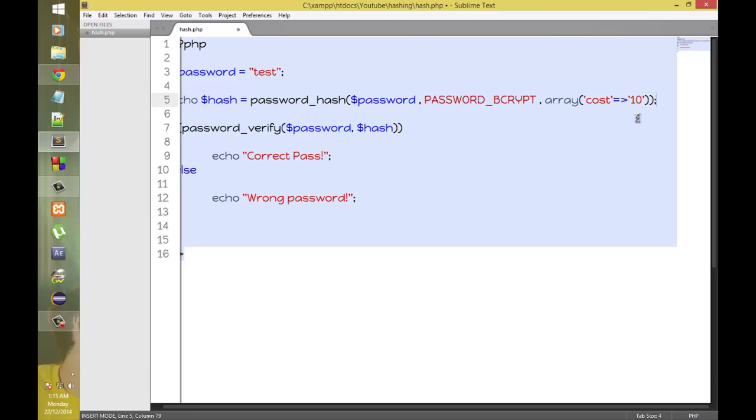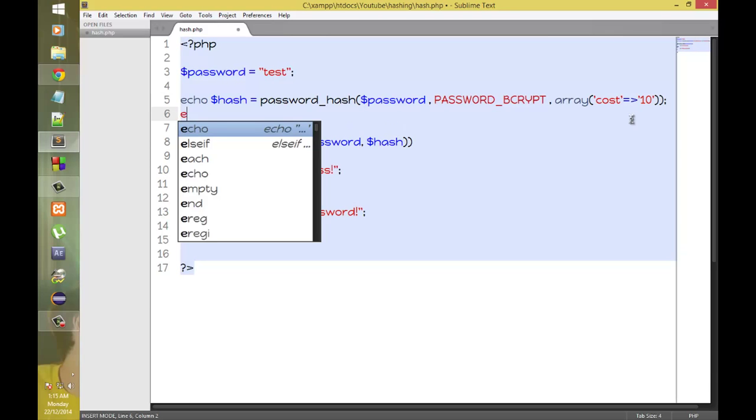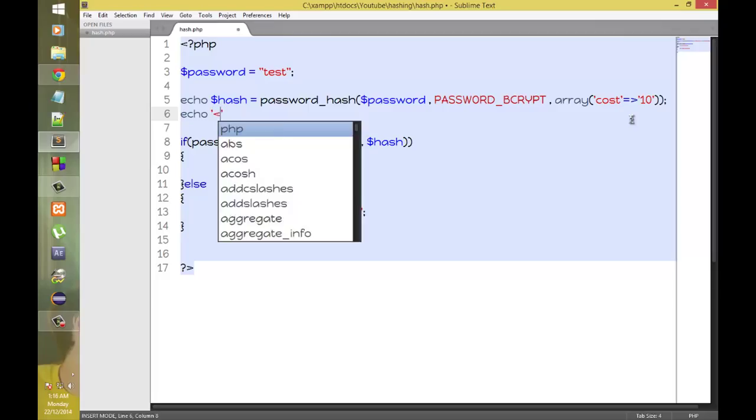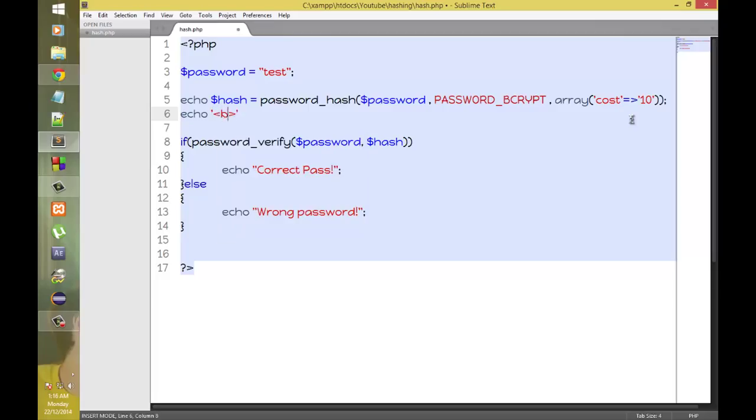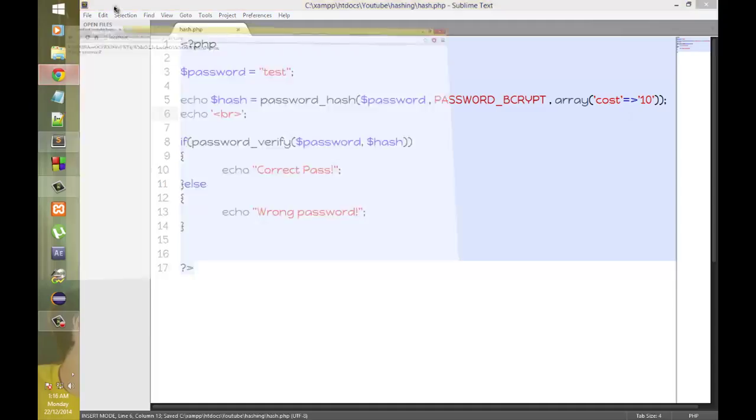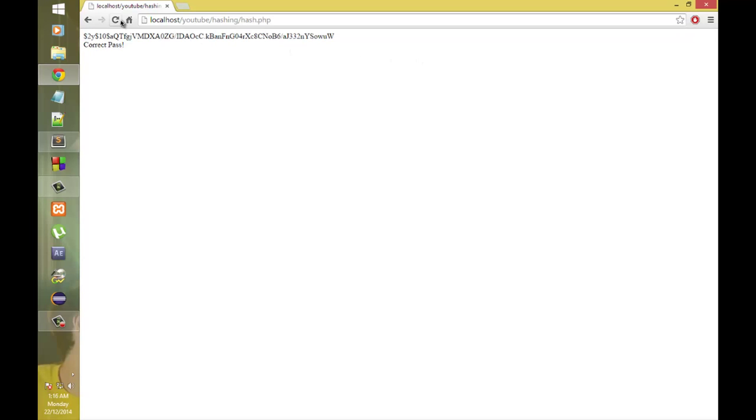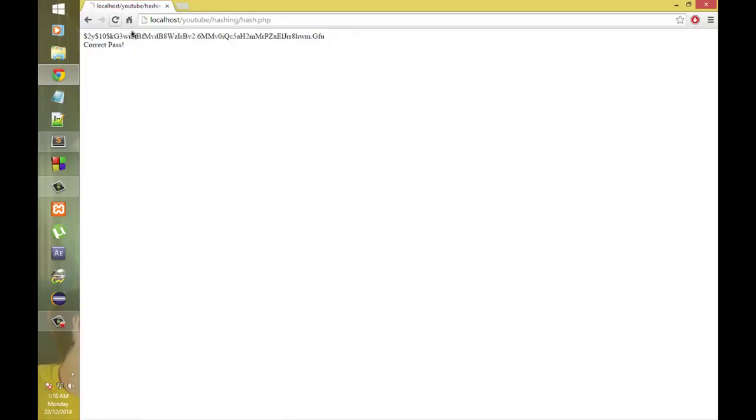We should echo this in a new line. Cool. Yes. And it says correct pass. And you can see here that each time this hash is changing. But it says correct pass.